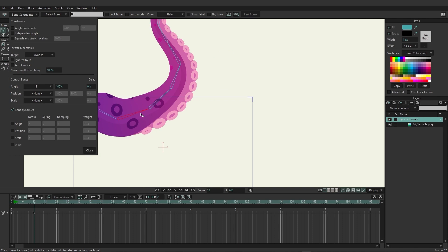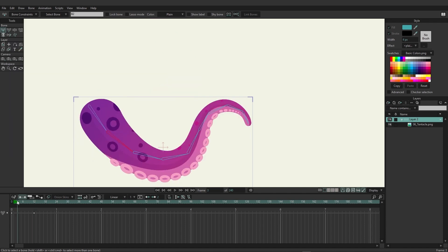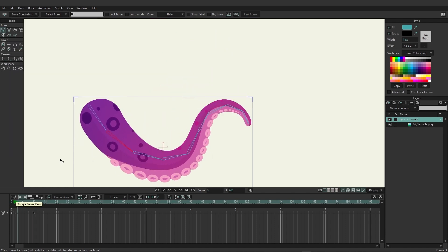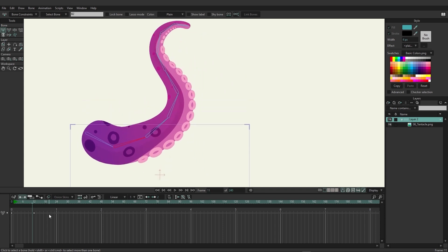You'll see right when I do this it automatically changes the way this is looking. If I close this and we come in here, you can see that as this bone bends up, so does this one, even while it's following this bone's endpoint. It goes up and this one goes up too.